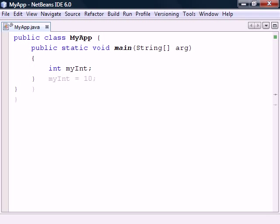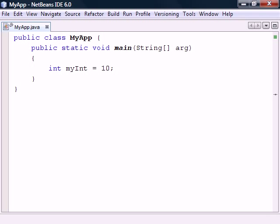To give the variable a value we use the equal sign, which is the assignment operator, followed by the value. We can also combine the declaration and assignment into a single statement. If we need multiple variables of the same type, there is also a shorthand way to do it using the comma operator.